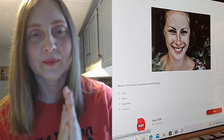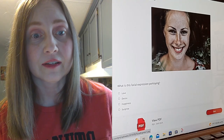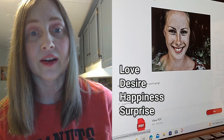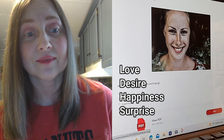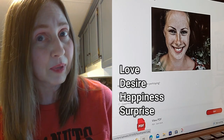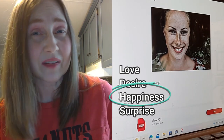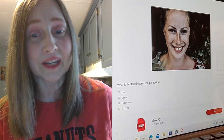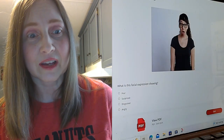Alright, first facial expression — what is this facial expression portraying? Love, desire, happiness, or surprise? I think it could be any of these, but I'm going to say the obvious one — for me at least, I think it's happiness. It could be happiness. I'm going to go with that.